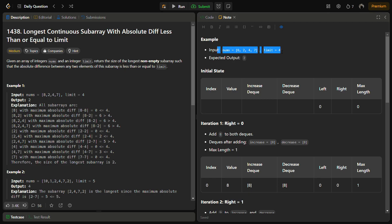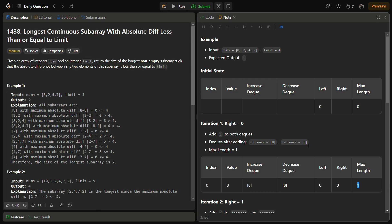Initially we start with left and right pointers both set to 0 and we increase the size of the window. With right at 0, the window is a single element — element at index 0 is 8 — so we add 8 to both the increase and decrease deques. We then subtract the last element of decrease from the last element of increase to check their absolute difference, which is 0, so max length becomes 1.